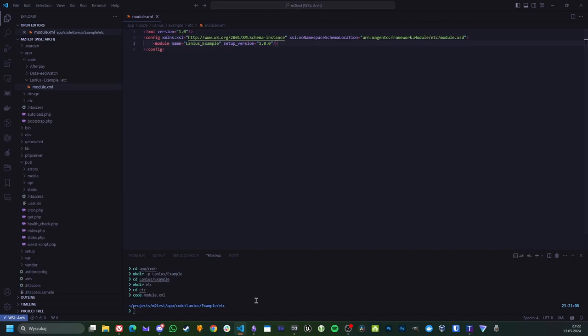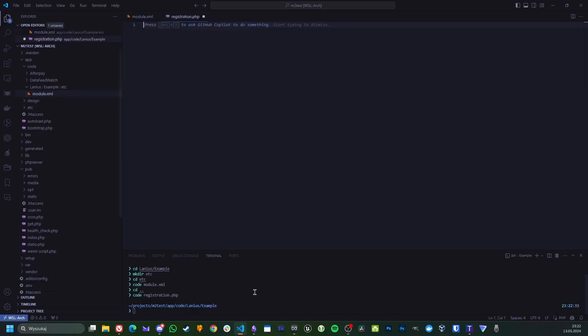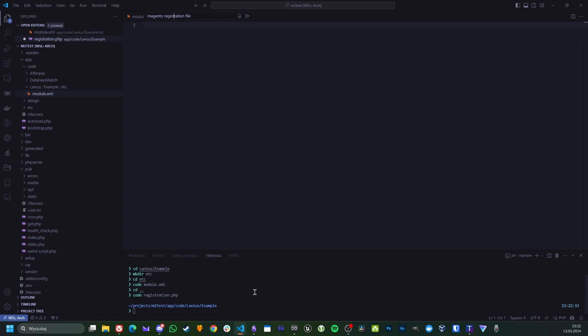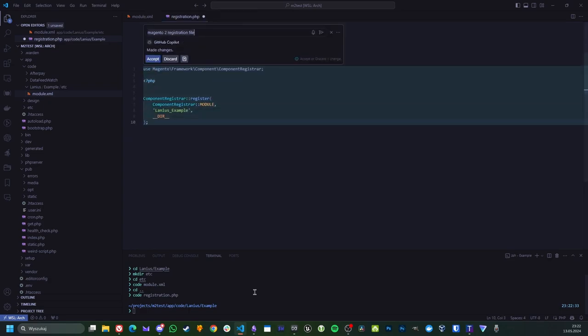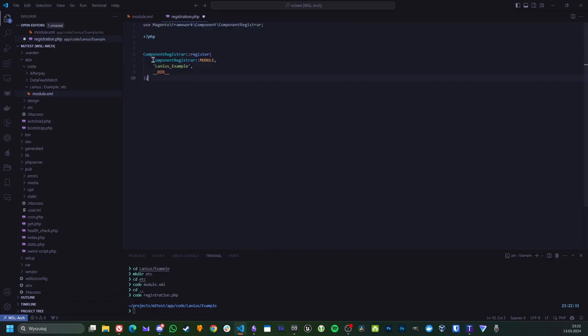So another required file will be registration.php. Let's ask Copilot to create Magento 2 registration. It sometimes gets stupid. Here it is.